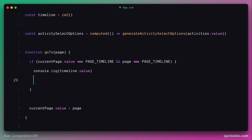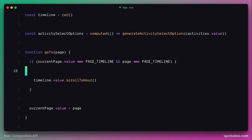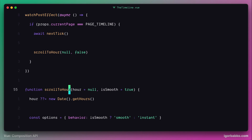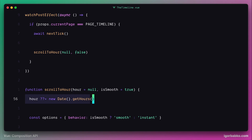Now that we've provided access to the private function scrollToHour, we can use the timeline reference and call scrollToHour from the parent component. We don't need to pass any extra parameters because the default values are exactly what we need — we're not passing a particular hour because we want to scroll to the current hour, and null will cause current hour to be automatically determined. As for the second parameter, scrolling behavior when clicking the logo should be smooth, so the default value works there too.